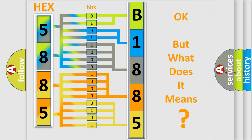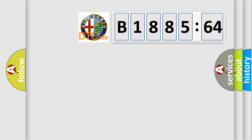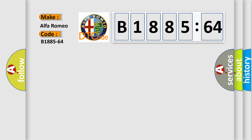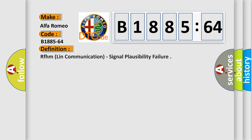The number itself does not make sense to us if we cannot assign information about what it actually expresses. So, what does the diagnostic trouble code B1885-64 interpret specifically for Alfa Romeo.